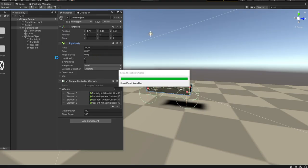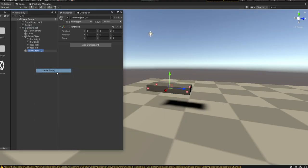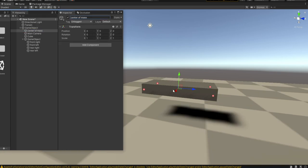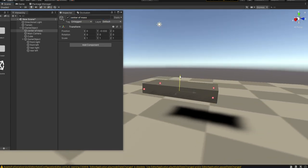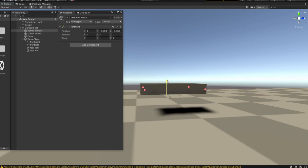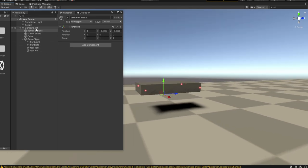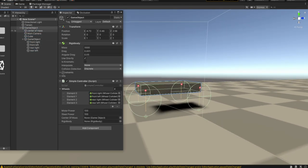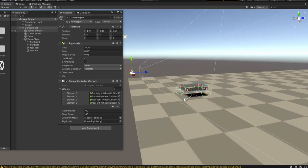Back in the scene, let's create a brand new empty game object, reset it to zero, and call it 'CenterOfMass'. Now we get to choose where our center of mass will be — we want it very low to the ground. After positioning it, drag the center of mass object into the corresponding script slot. Now we have a center of mass defined for our car.